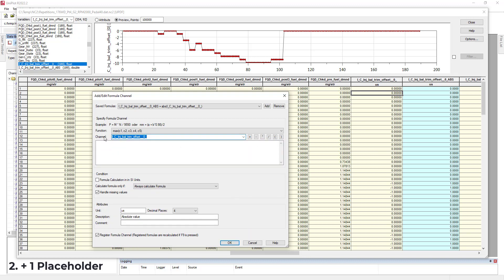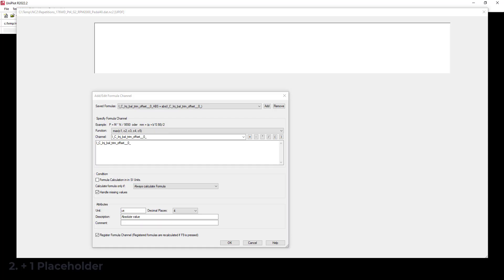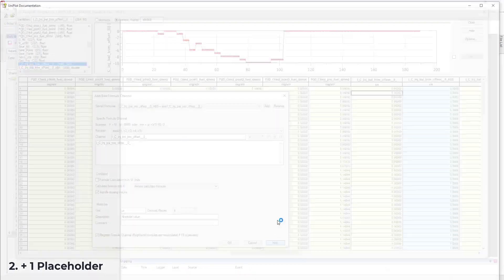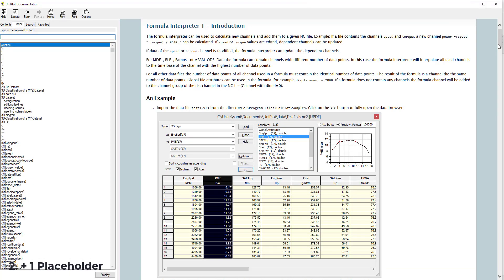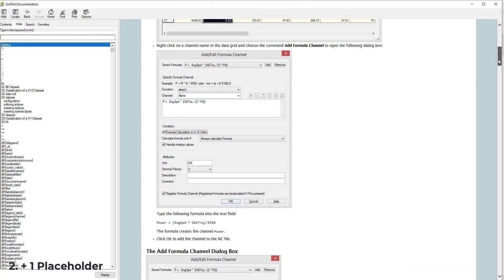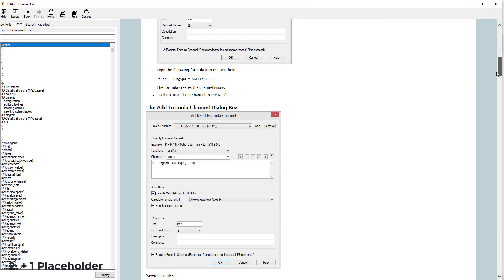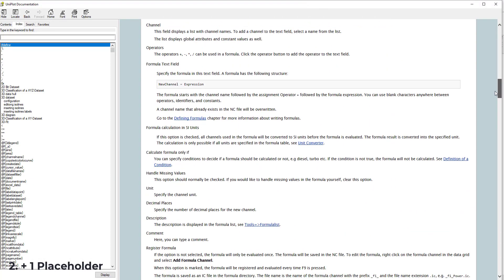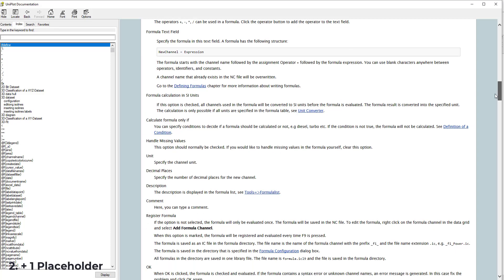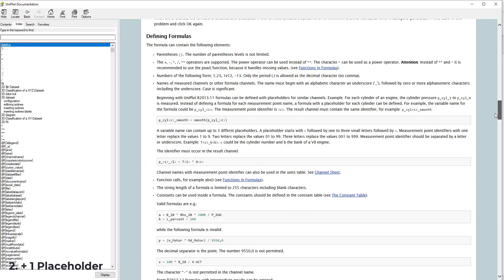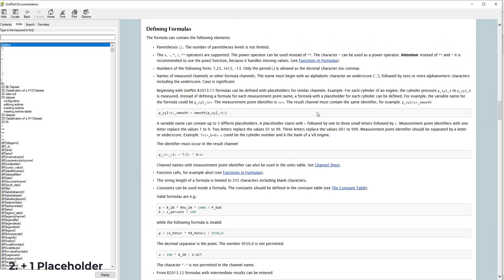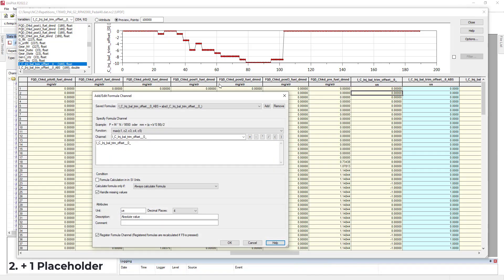And I will use what is called a placeholder. All the information again is available in the documentation. If you go there, defining formula, you will see how to properly use a placeholder. But for today, I will show you. So you have to put this symbol. Then you put your formula once again. So it was absolute value.